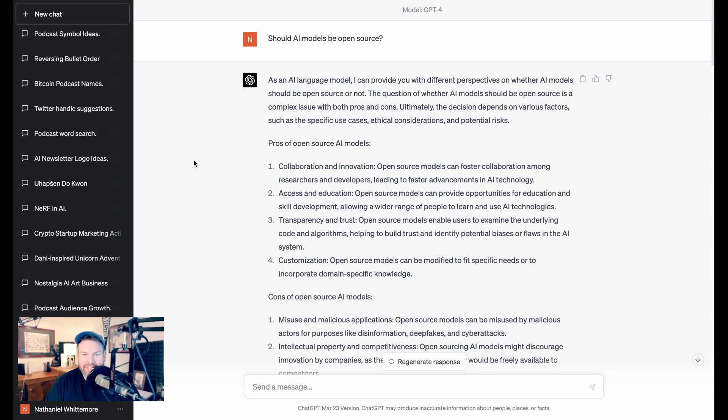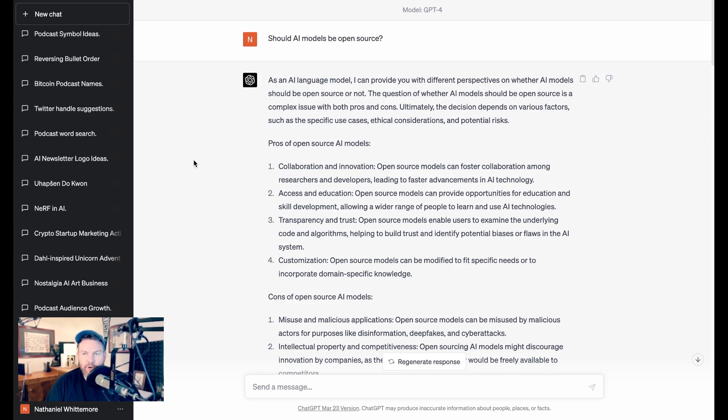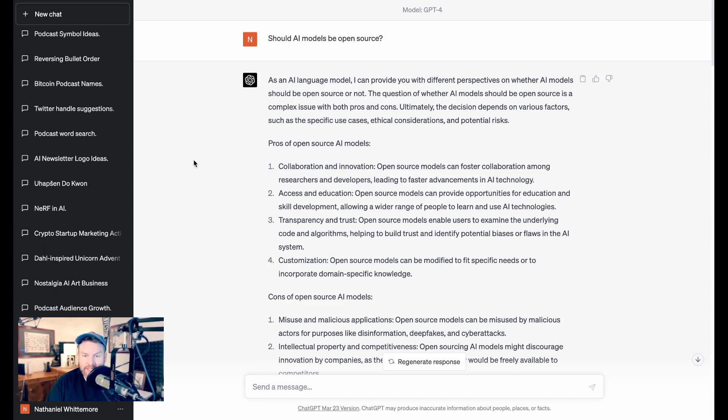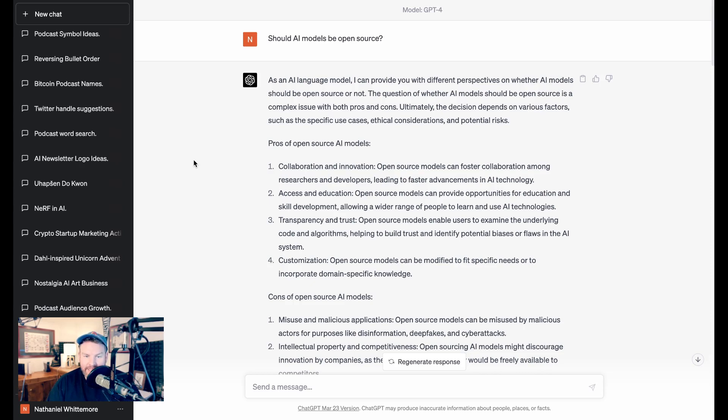For anyone who spent any time with ChatGPT, you definitely get this type of sense over and over again, that it will be aggressive about not giving you an opinion or an answer, but instead just giving you a set of facts by which you can make your own decision. So moving on, it says pros of open source AI models. Collaboration and innovation, access and education, transparency and trust, and customization. So open source can lead to faster innovations. It can lead to a wider range of people being able to learn and use AI. It can lead to users actually trusting the models more because they can see what went into them. And it allows for people to create more customized or niche uses.